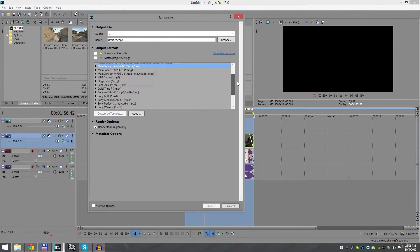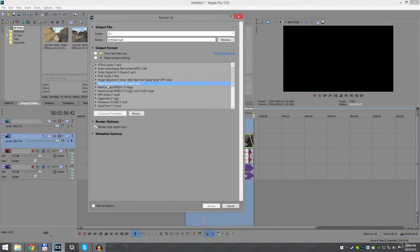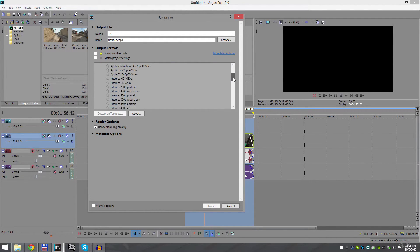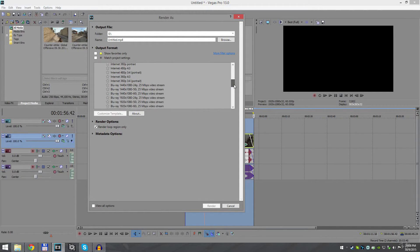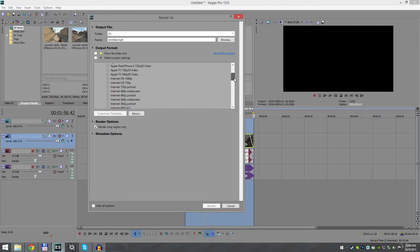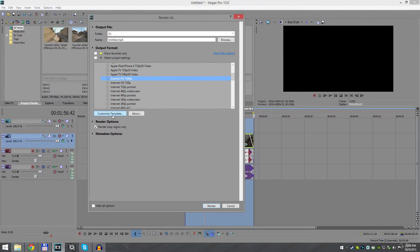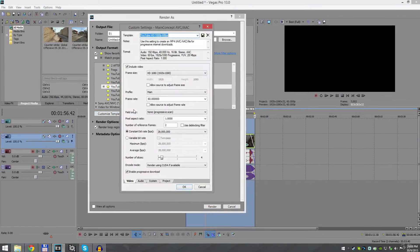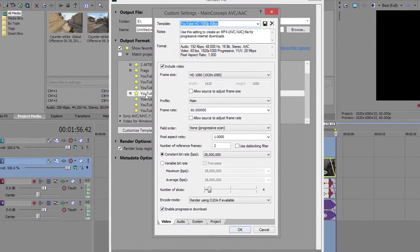Go Customize Template and basically copy all of these settings.